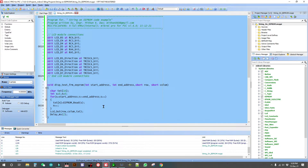Hello everyone. This is a tutorial on storing strings on EPROM. We can utilize EPROM to store a string and then recall it and print it on the display.